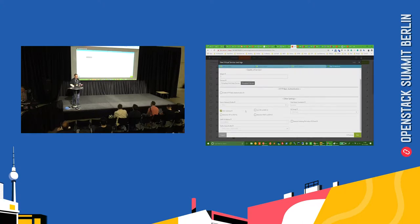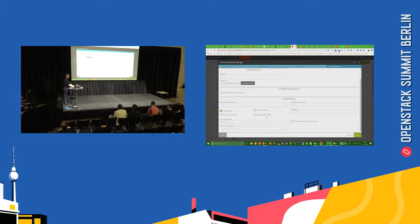So this is just a vanilla case. If somebody wants to advertise their front-end VIP, you can do that. You can use this particular VIP as an SNAT, or you can advertise on the back-end SNAT via BGP as well.